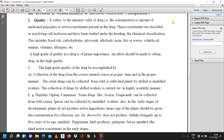The collection of drugs by skilled workers is carried out in a highly scientific manner. Examples include collection of digitalis, opium, and cinnamon. Some drugs like acacia and tragacanth can be collected from wild sources. Ipecac can be collected by unskilled workers also.